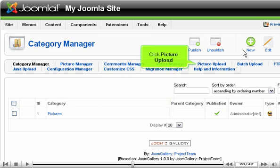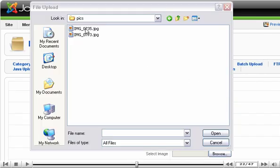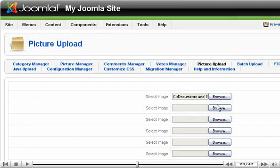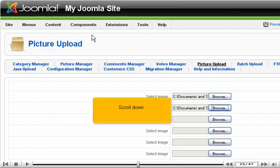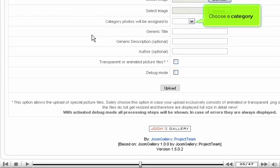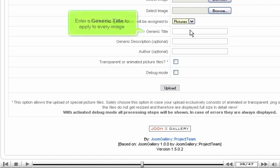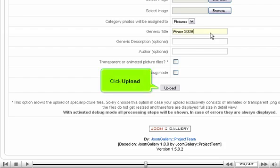Click Picture Upload. Browse for a few pictures. Scroll down. Choose a category. Enter a generic title to apply to every image. Click Upload.